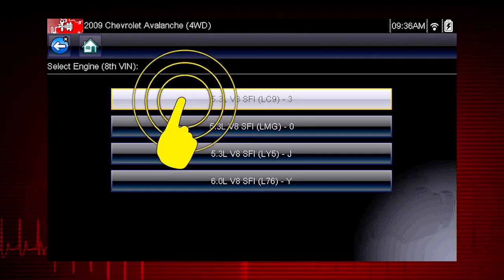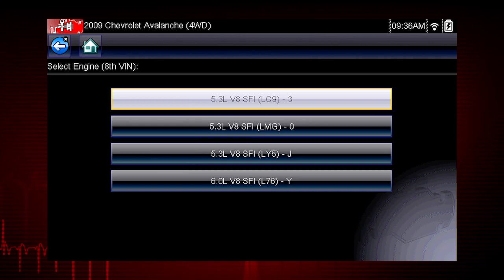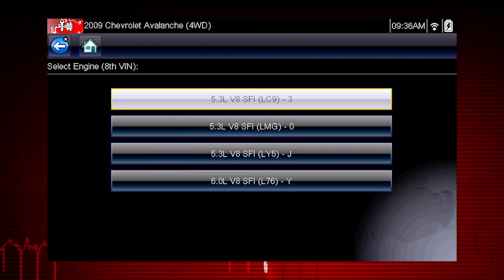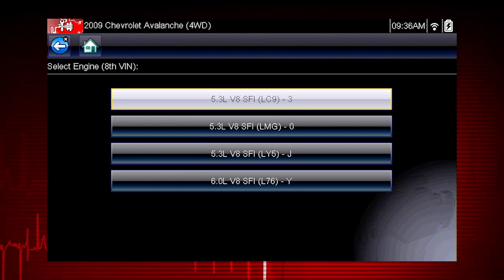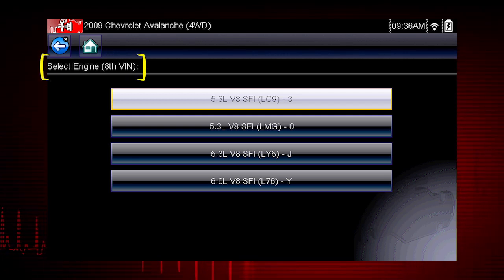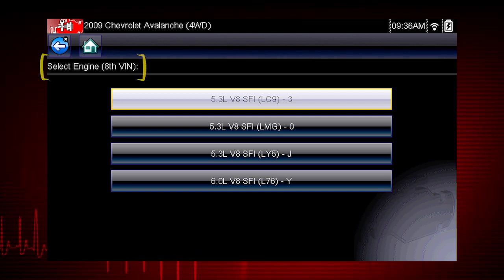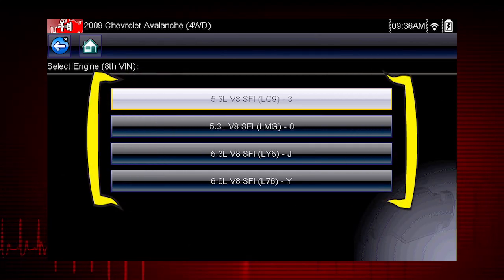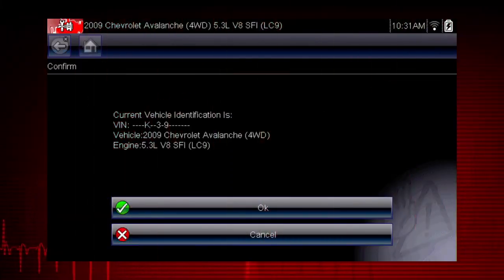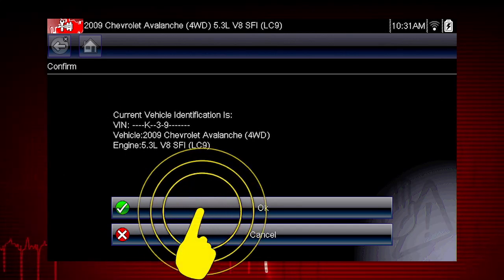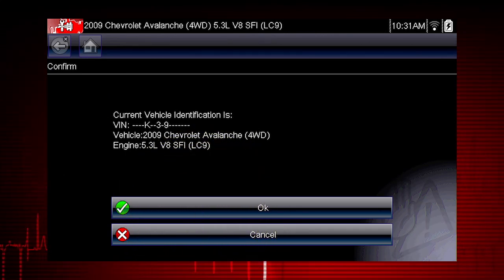Select engine size. You can select the engine displacement or use the vehicle identification number from the vehicle. The VIN position for the engine is shown at the top of the screen and the choices are listed on the menu alongside the selections. If the vehicle ID is correct, select OK, or cancel to re-enter any information.